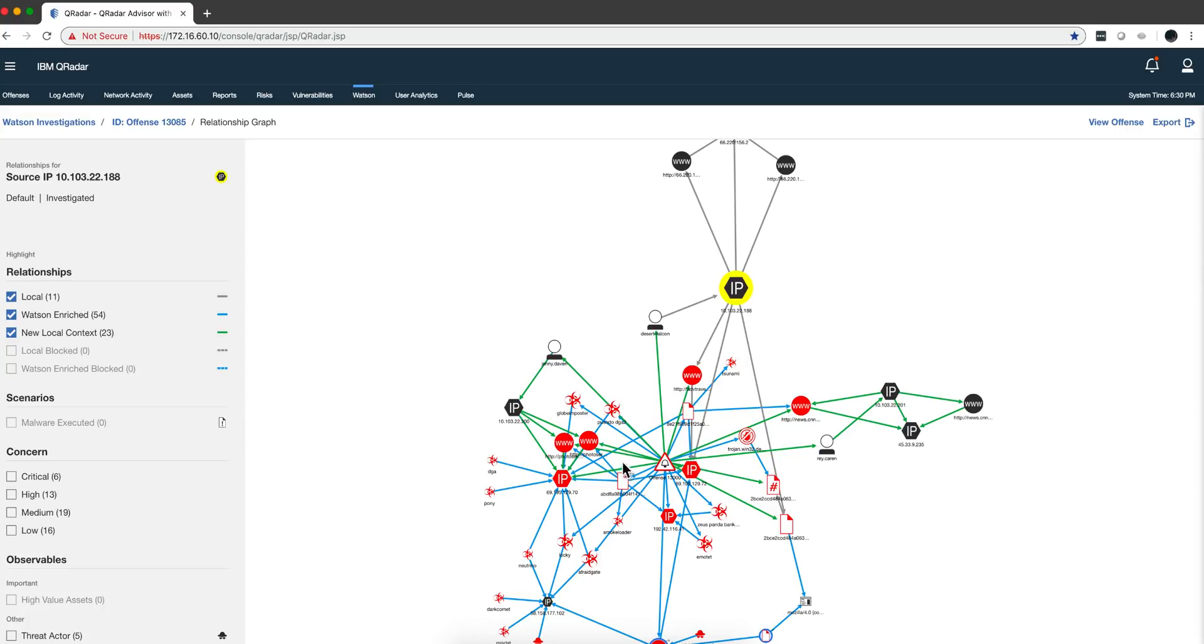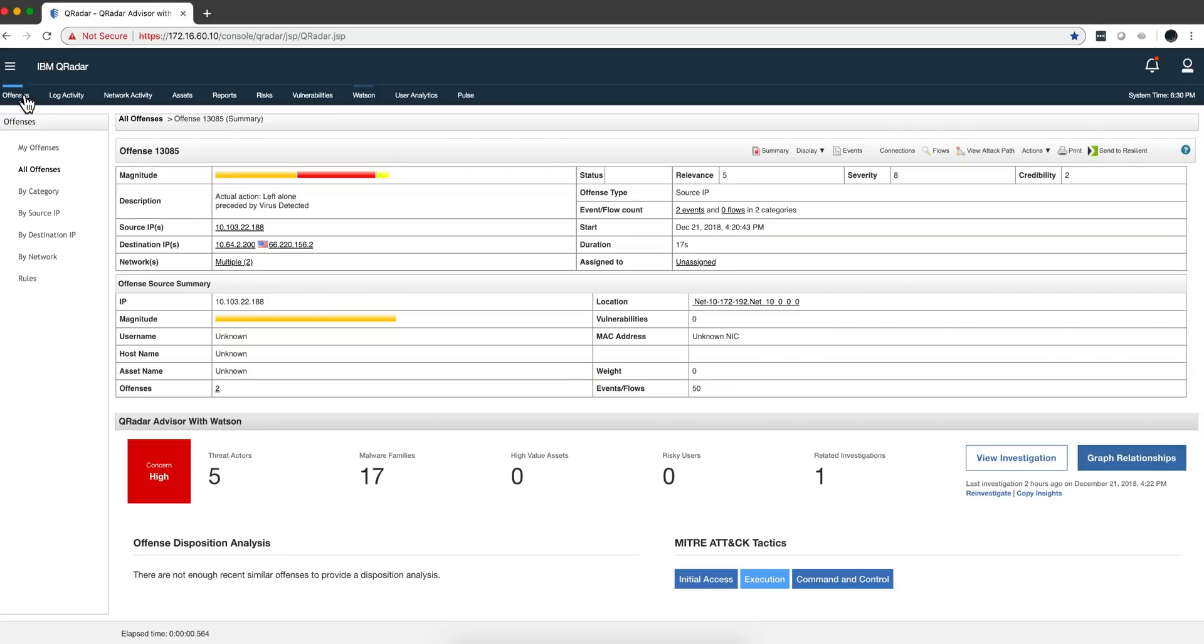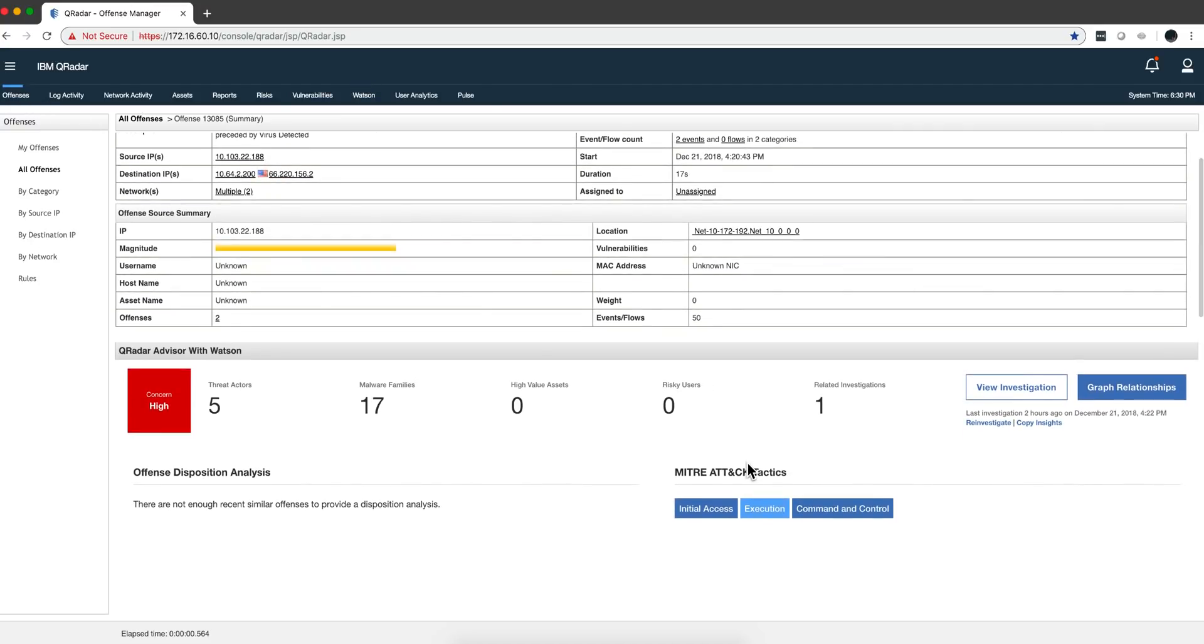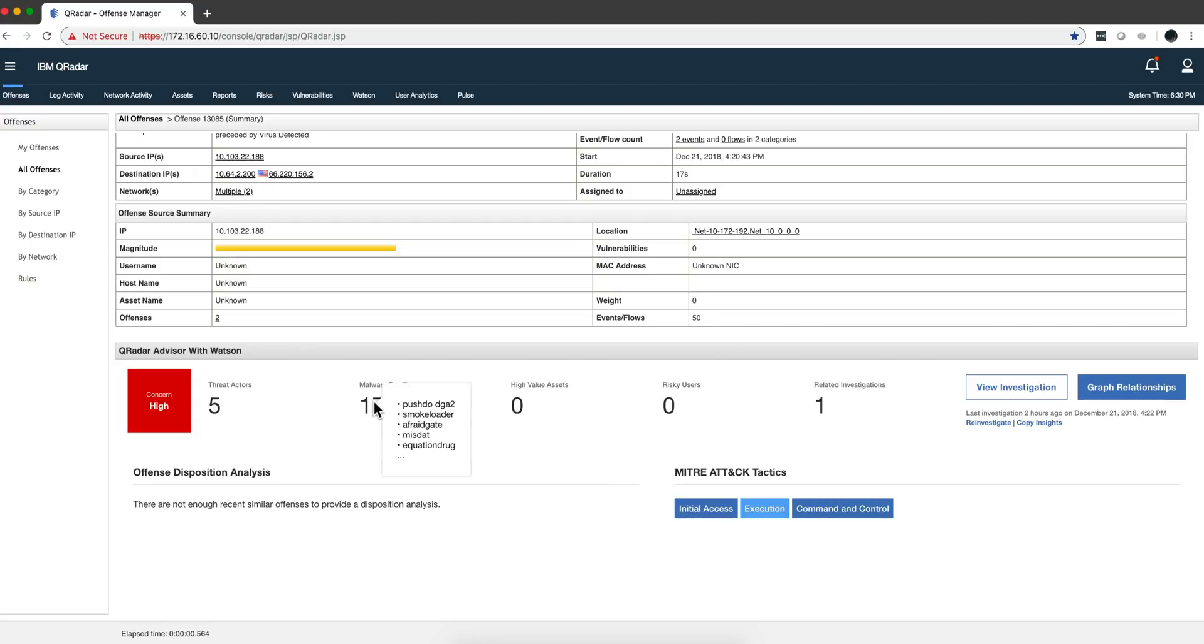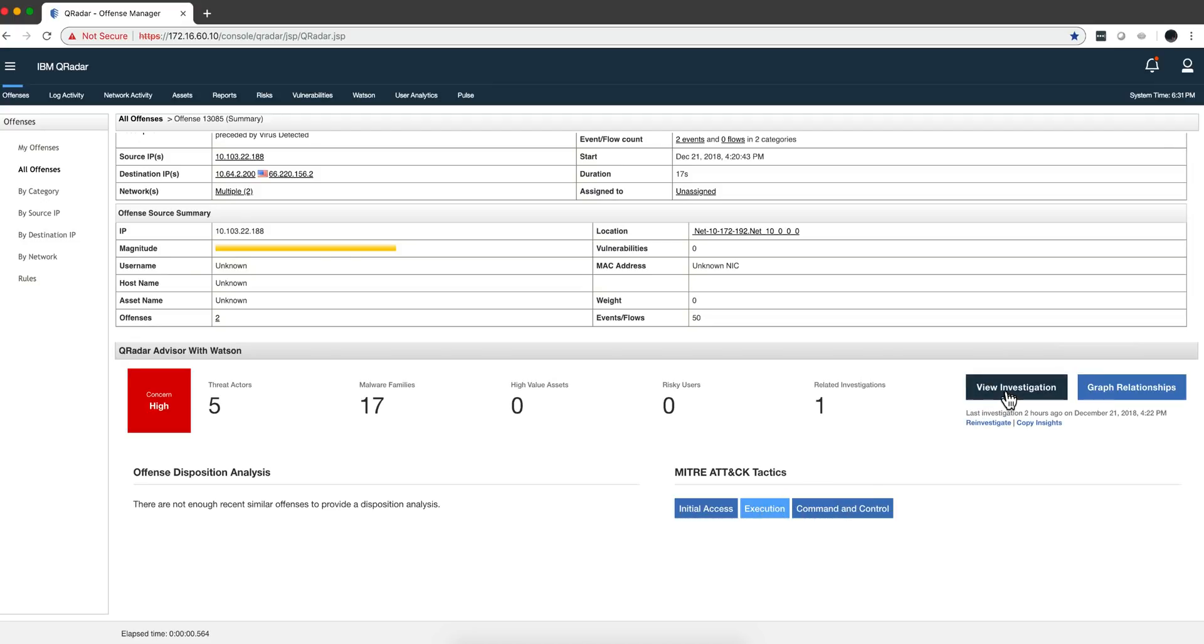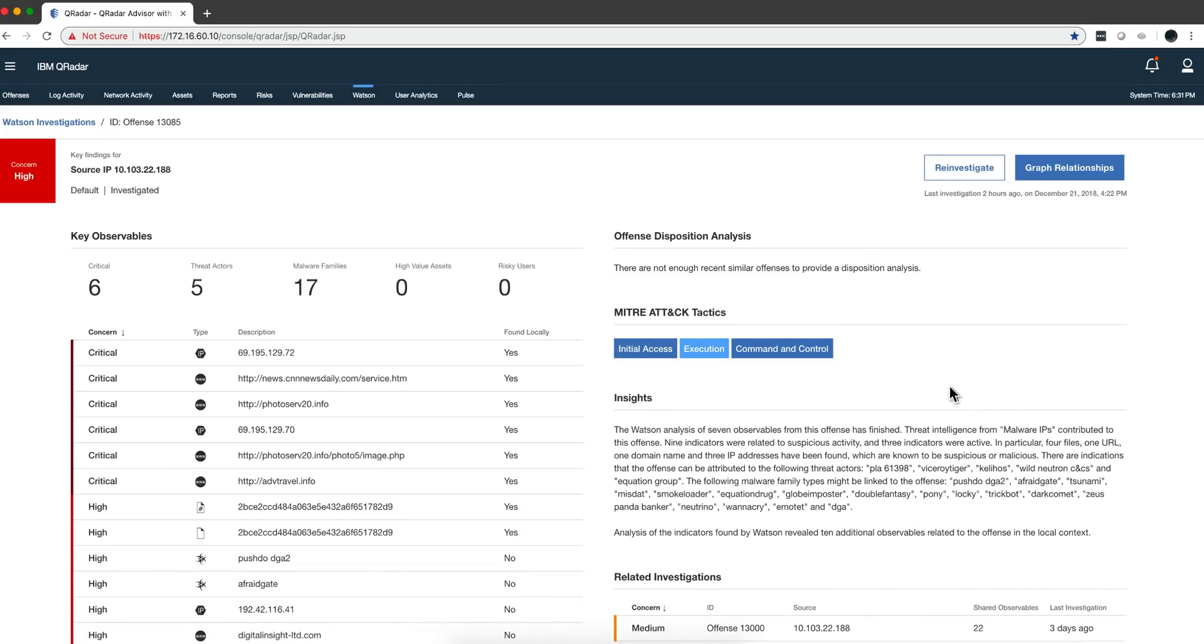Another thing is that instead of jumping into the graph like Advisor used to do, I think this is a more useful view that may tell you, well I found number of threat actors, malware families, and this is the related investigation that I just showed you in the cross investigation. Shows you the stages of the MITRE attack and you can see those, but you can click here to view investigation and you get a much nicer summary than the one that it was before.